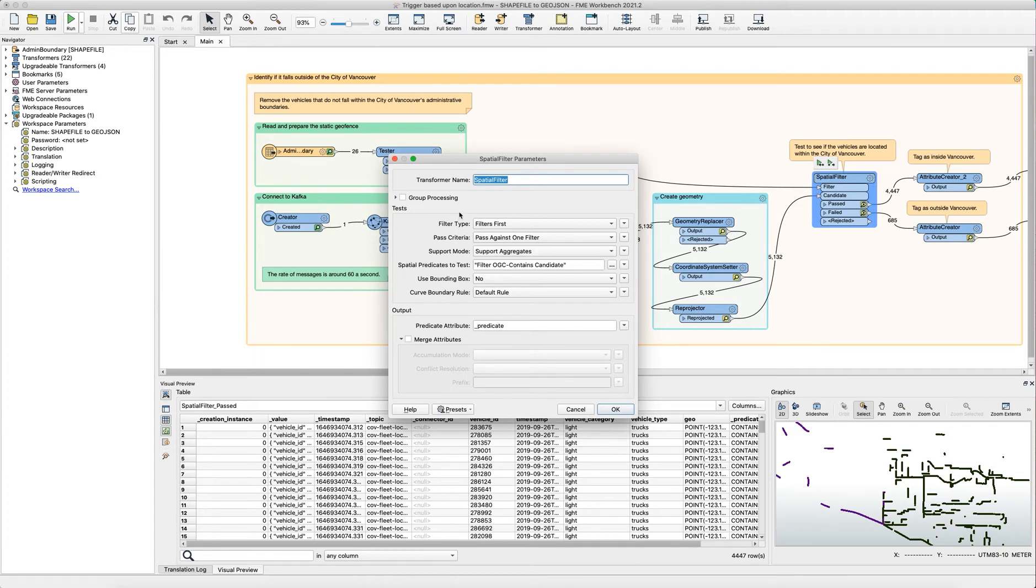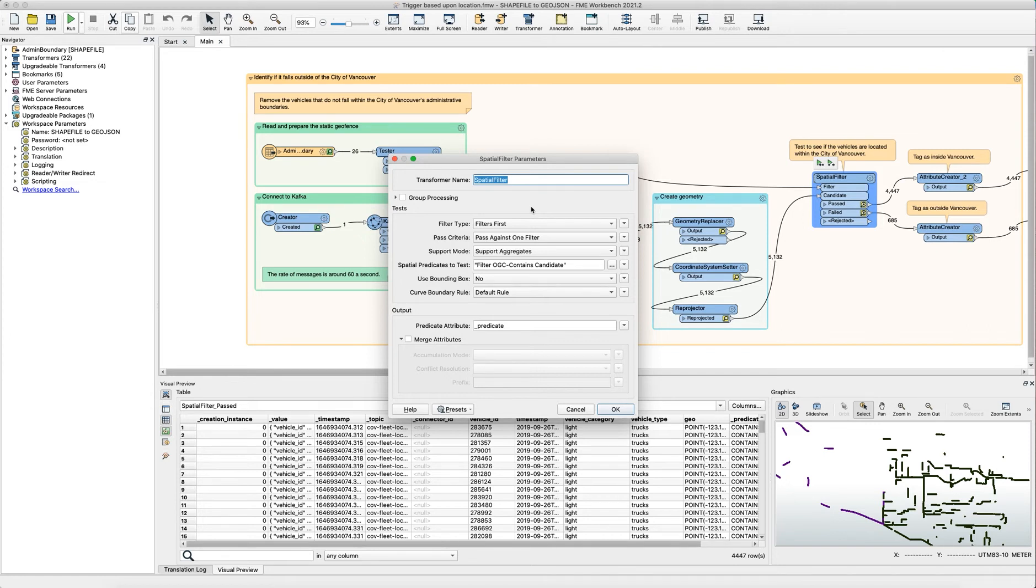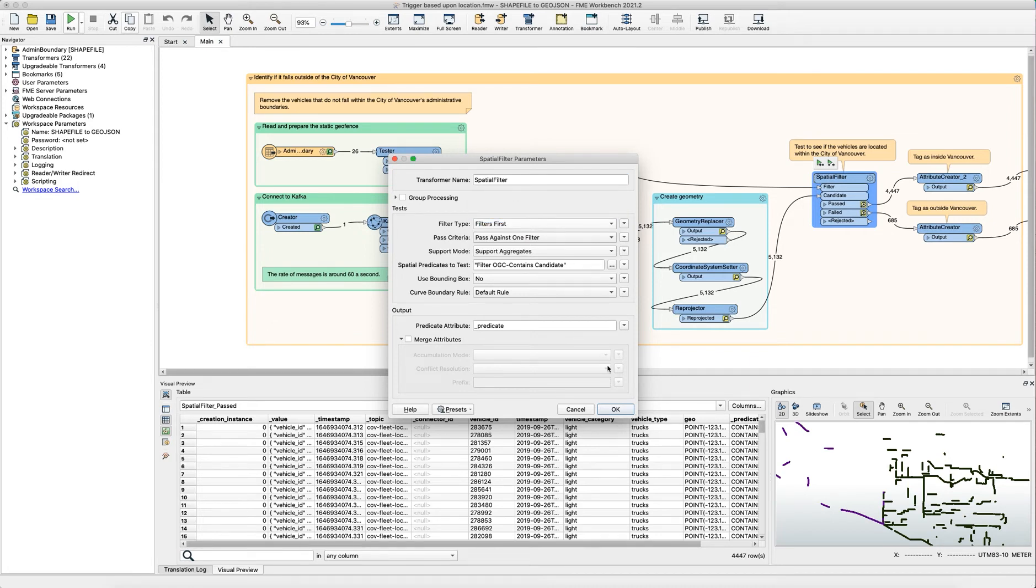Since order matters in this particular workflow we need to ensure that the boundary is always received at the spatial filter first before the points do, or else the points won't have anything to be compared against. The way to ensure this is to set the filters to first.